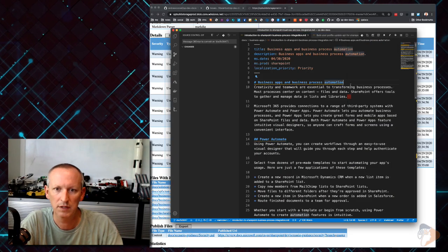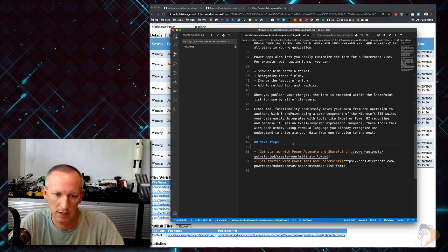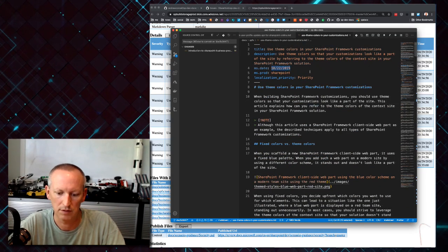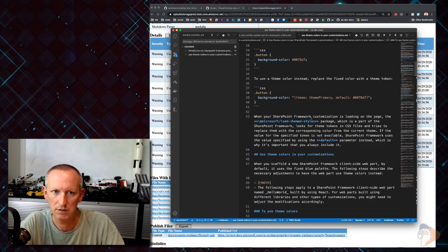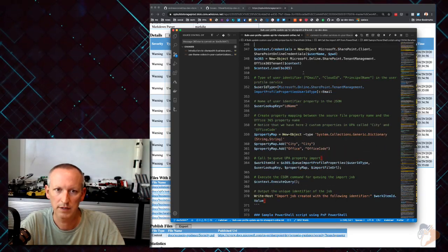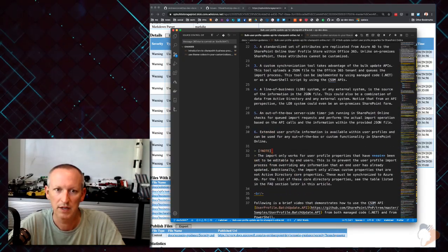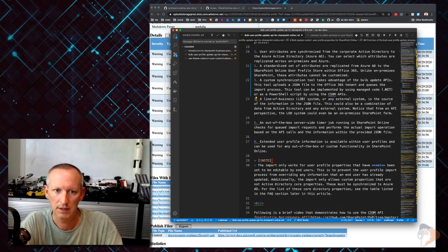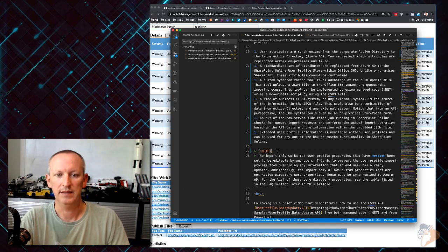Now let's go fix some markdown formatting issues I can see are wrong. There are supposed to be breaks between these elements, trailing spaces to fix - save our changes. Now let's look at use theme colors for markdown issues. Oh, we forgot to update the date - that should be 04-30-2020. The date in the front matter tells us when the document was last updated, and that's something you will get pinged for if you don't update it correctly.